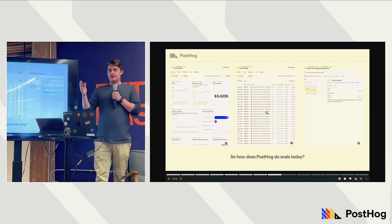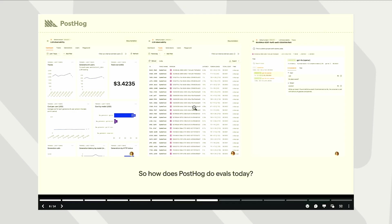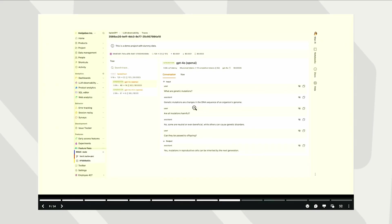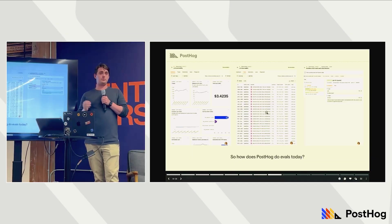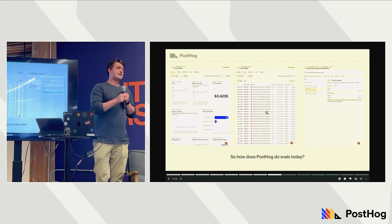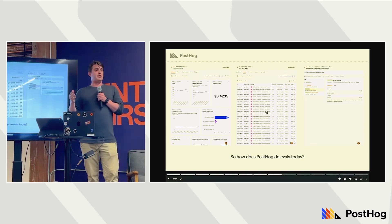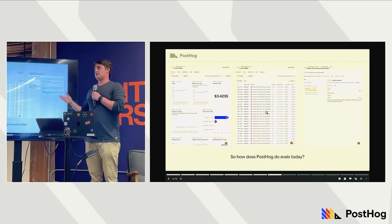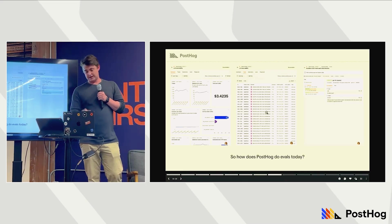So how does PostHog do it today? We use LLM observability to capture every trace and every generation that goes through Max, every conversation. We use a beta version of our eval product where, as we ingest events, we use LLM as a judge, collect datasets, and run that in our CI pipeline. But it still doesn't give us the confidence that Max is always doing what we want. As we get bigger and more traces go through Max, we can't read all of them. So evals are just the start.